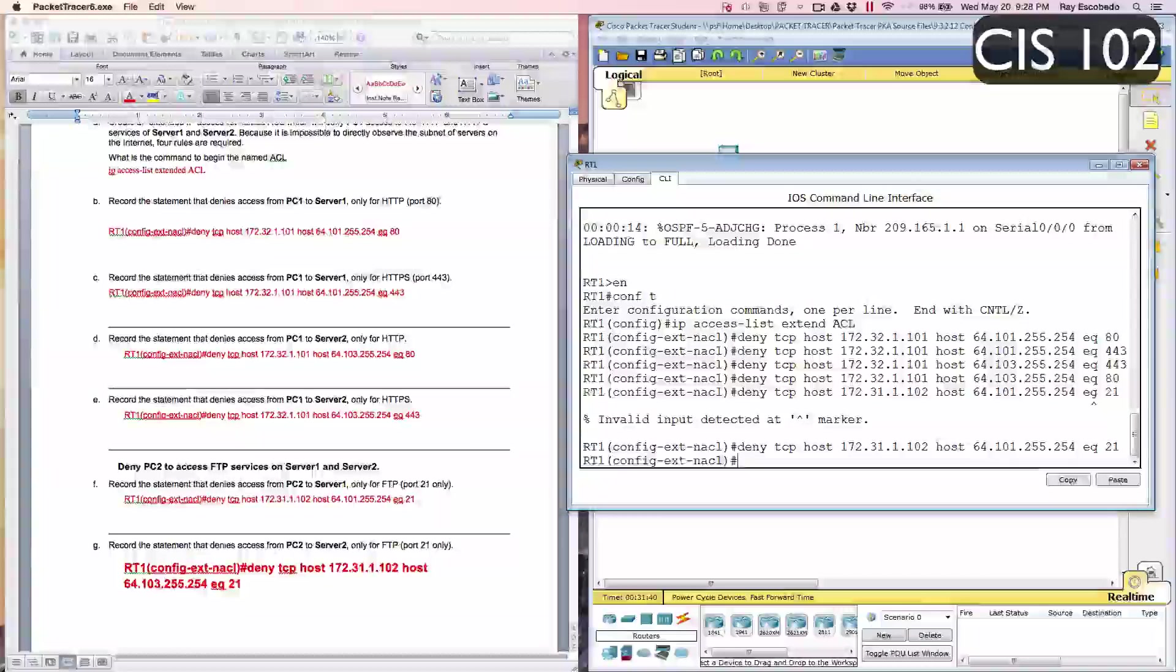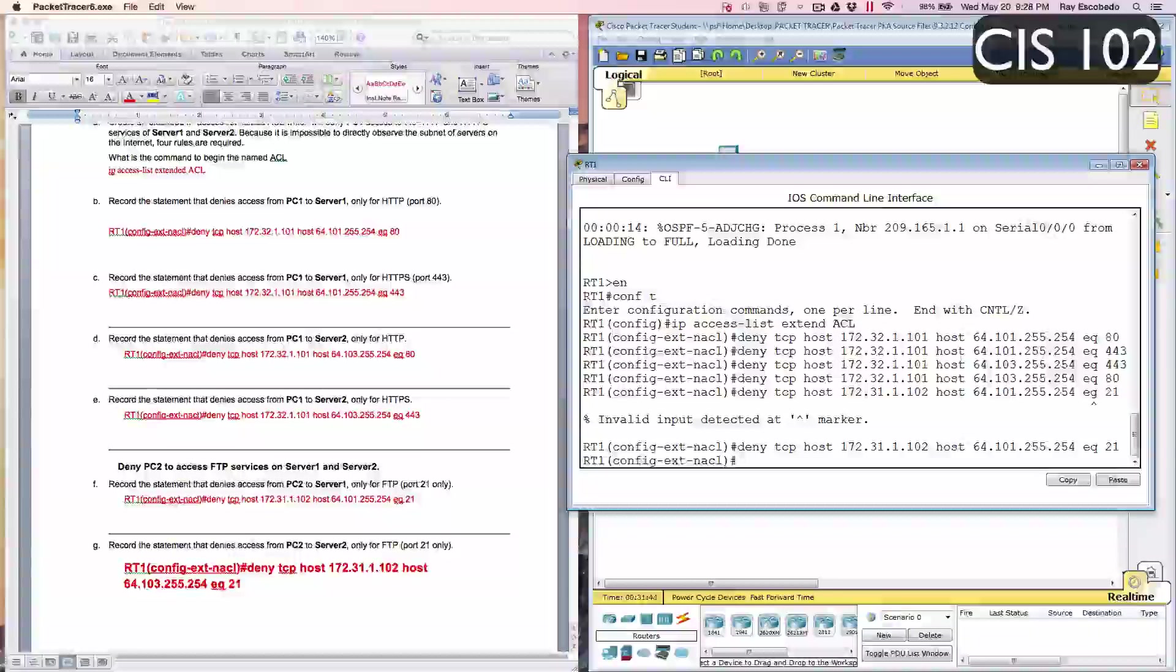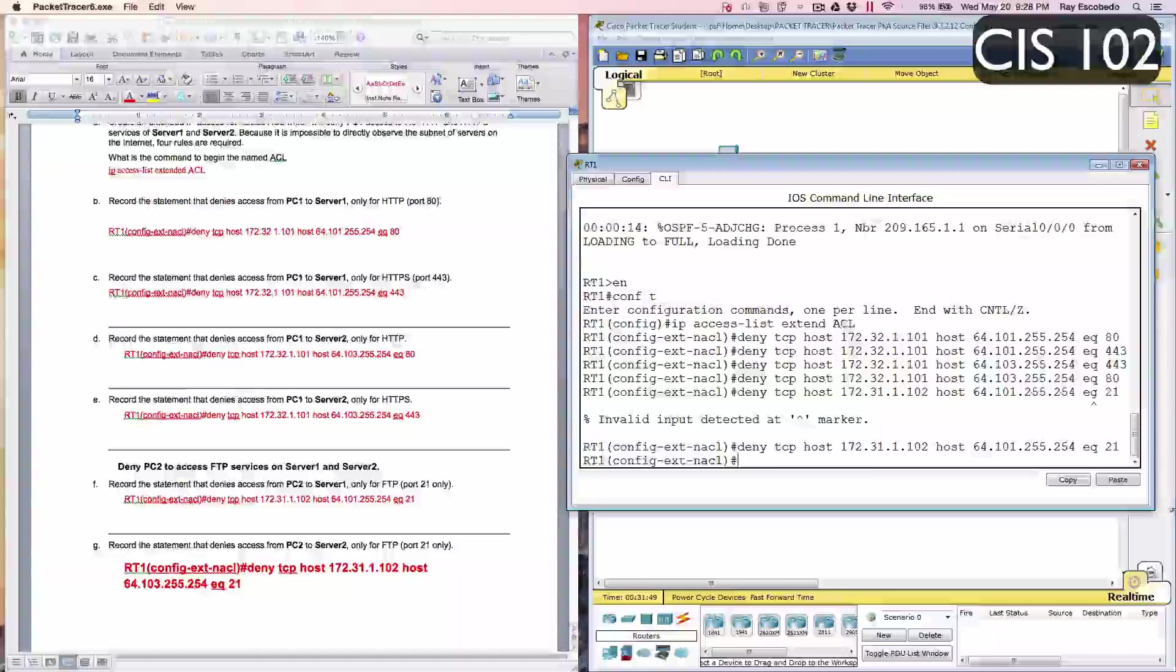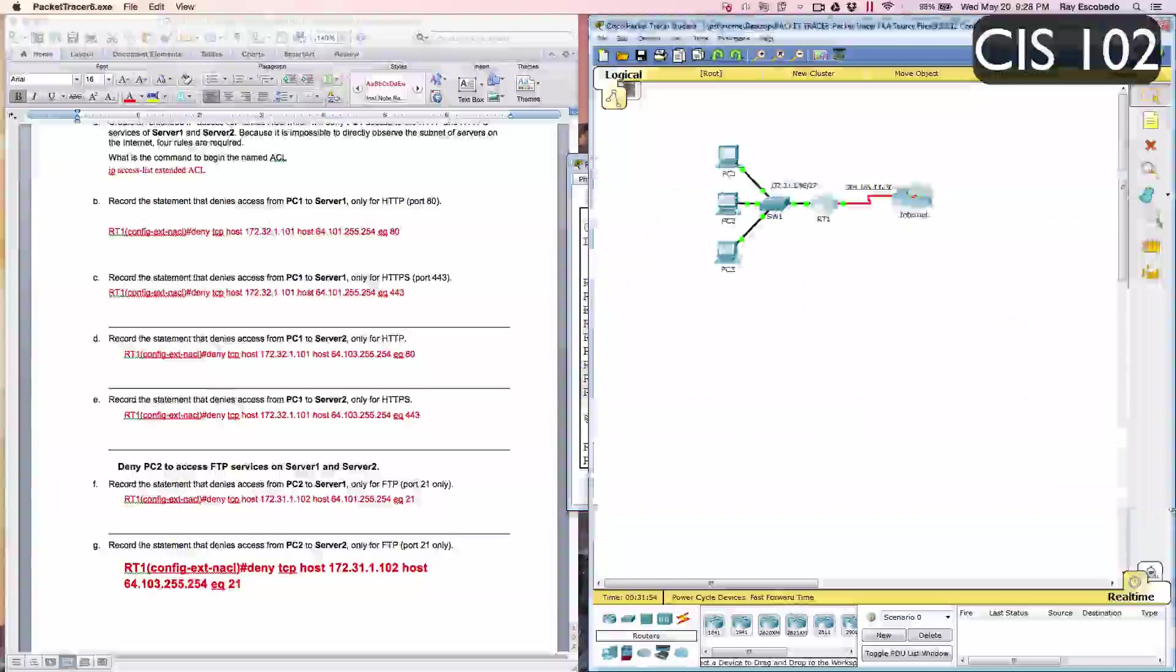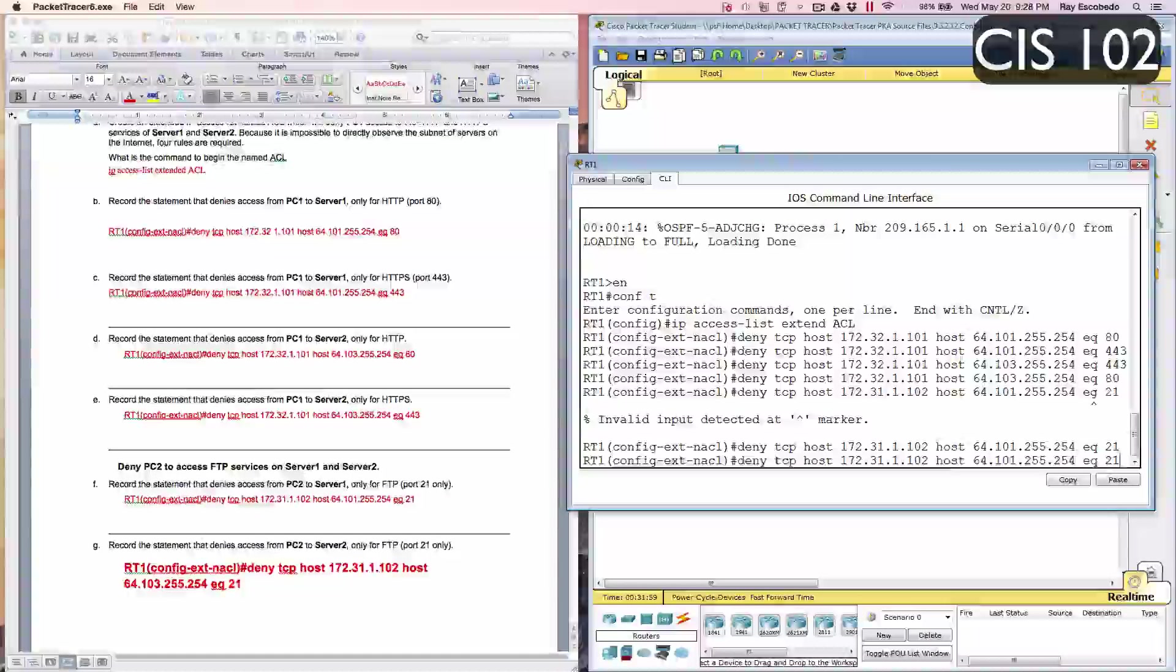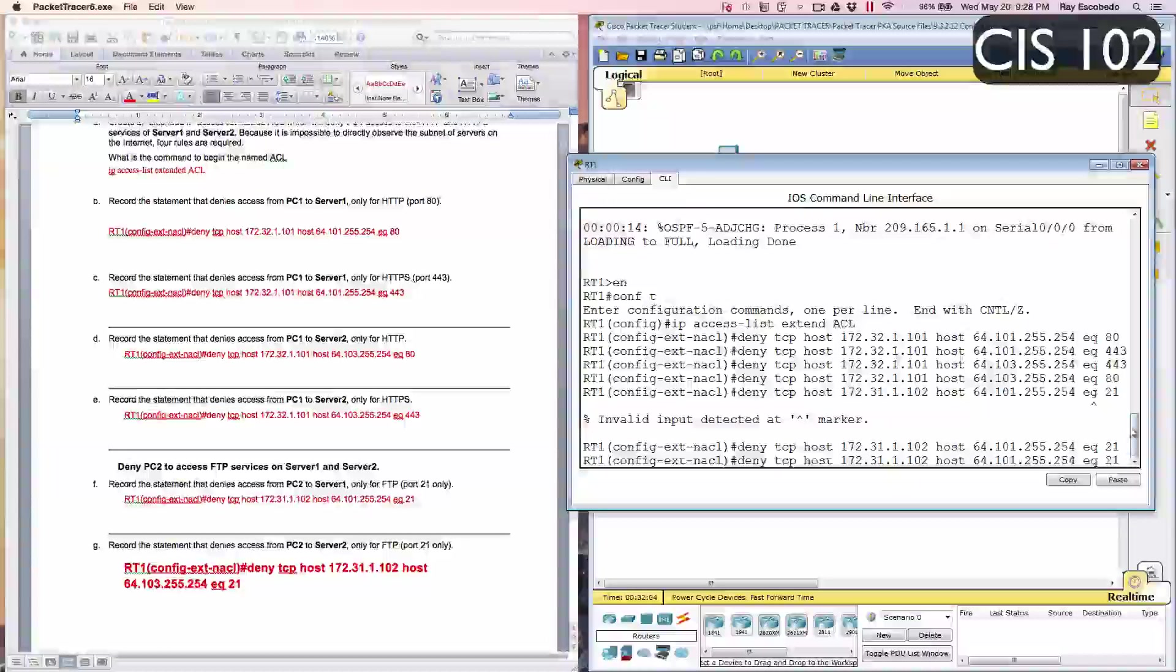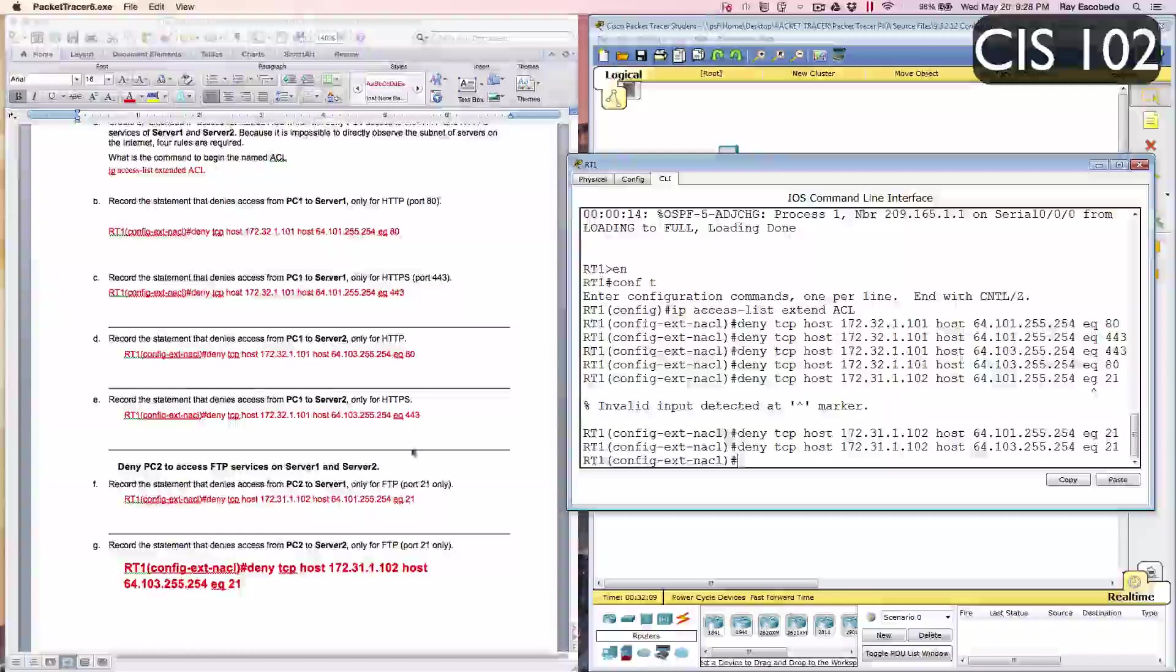Part B on step 2 says record the statement that denies access from PC2 to server 2 only for FTP port 21. Now we're going to hit our up arrow, and then we're going to change the 101 to 103. Go up arrow, go to the left, change your 101 to 103, and then hit Enter.